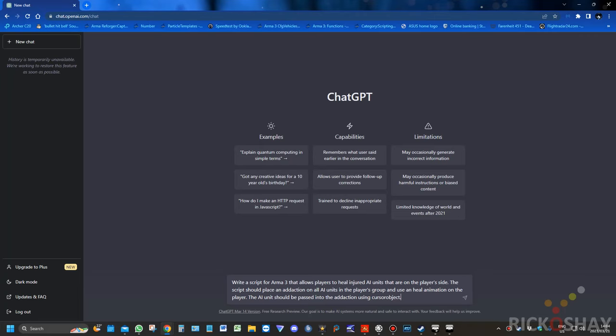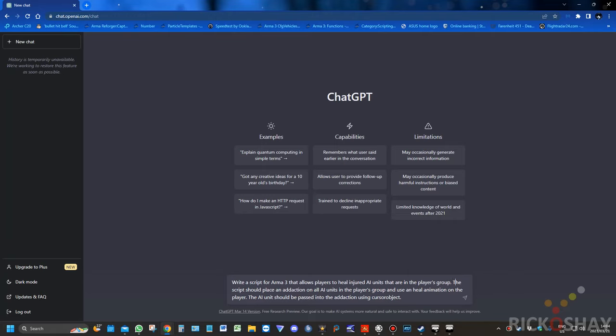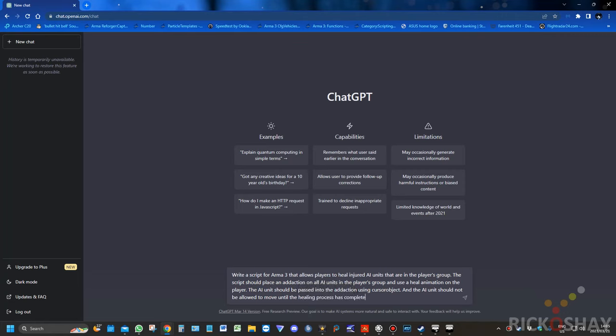There are all AI units that are on the player's side that are in the player's group. The script should place an add action on all AI units in the player's group and use a heal animation on the player. The AI unit should be passed into the add action using cursor object and the AI unit should not be allowed to move until the healing process has completed.